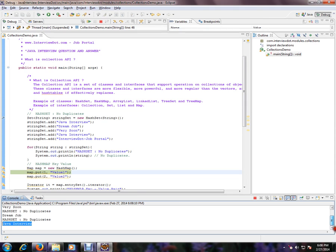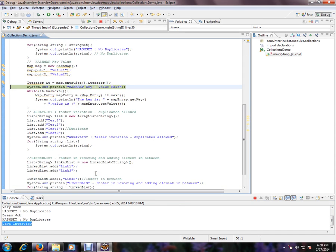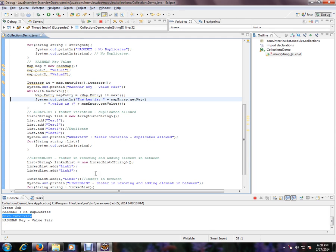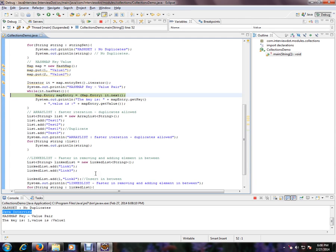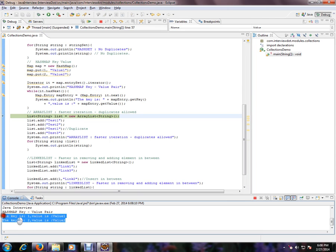So no duplicates are allowed in HashSet. If you want to maintain unique values, then go ahead and use HashSet. Now I'm going to execute the map. HashMap will have key-value: one is the key, and value is the value.